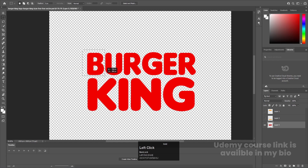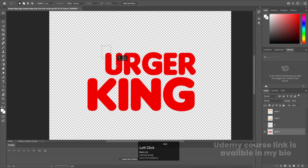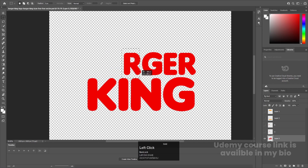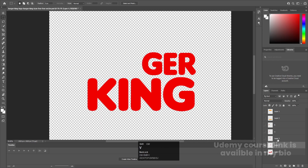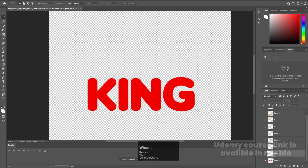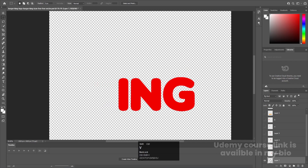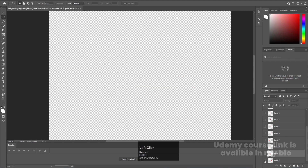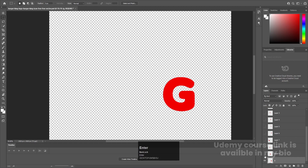I'll follow the same procedure for each letter — select it, hit Ctrl+X, create a new layer, press Ctrl+Shift+V, double-click and name it. I'll do this a little bit faster for all the remaining alphabets, each on its own separate layer.